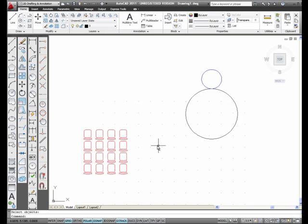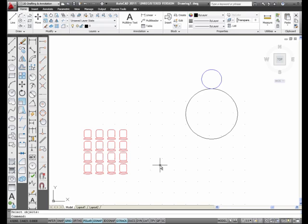And here I have Arrayed this Chair 4 by 4, and they are 1 inch apart, center to center now, not from edge to edge.